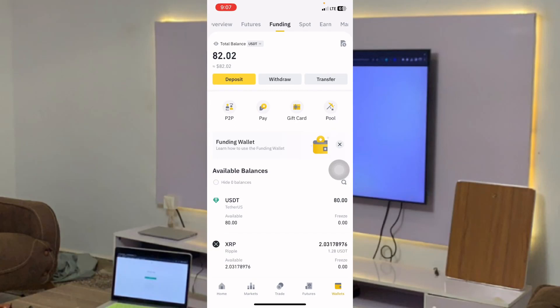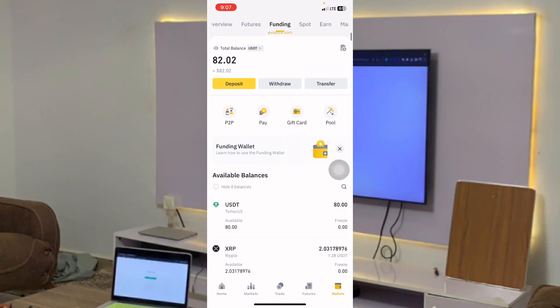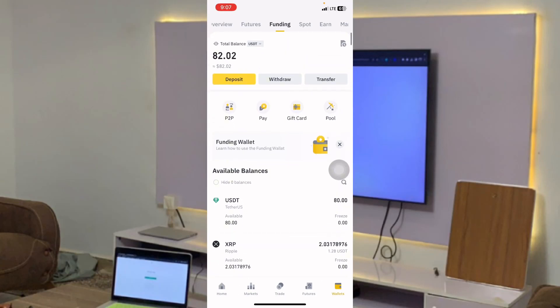Not everyone is using Binance. Many of you are using KuCoin, Bybit, BitGet, and also StormGain. People have been using KuCoin to cash out.